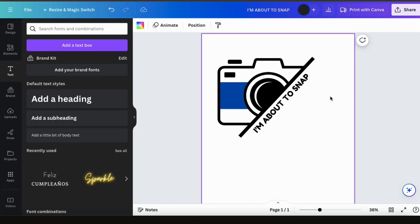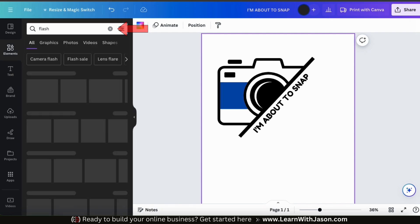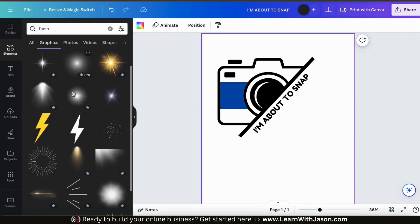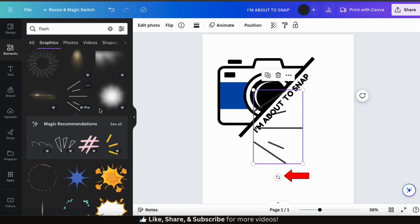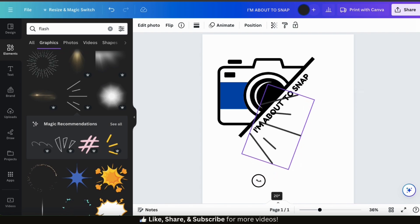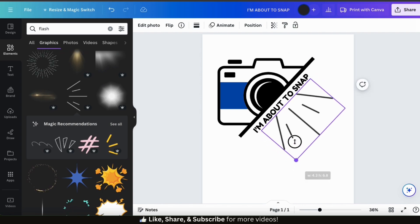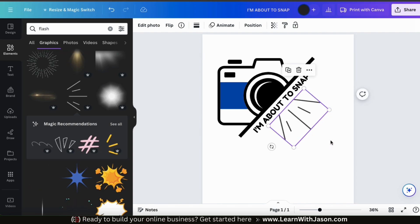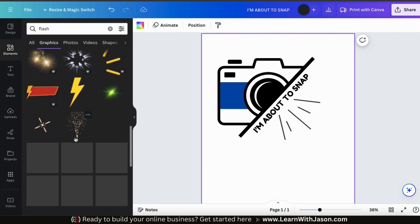Next, I think I'm going to add another graphic to my design. Let's go back to the elements tab from the menu on the left-hand side. This time, I'm going to search for flash. I can then click the graphics tab and search through all the graphics on Canva related to the keyword of flash. For my design, I think I'll add this graphic here. Now that I've added my new graphic, let's use the round icon at the bottom to rotate it to match my text. I'm also going to drag it over to reposition it and resize it a bit — I want this flash to kind of look like it's coming out of my camera lens. While we have the flash graphics open in the menu, let's see if we can find another graphic to add to the ends of my text.